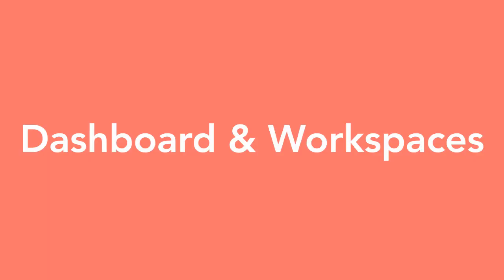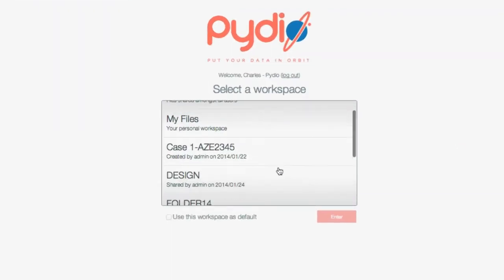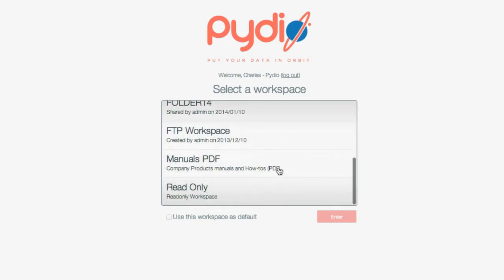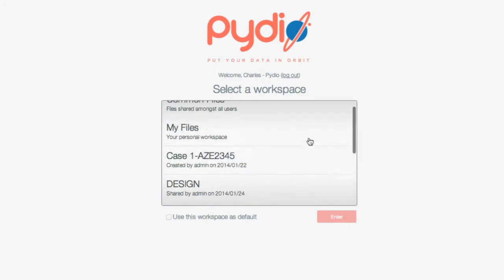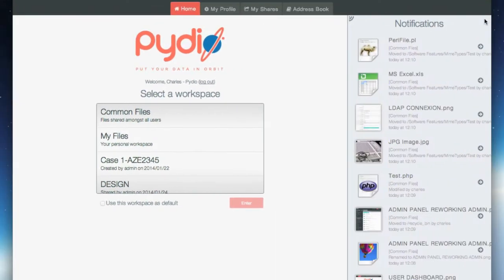You will land on your personal dashboard, where you can see a list of your accessible workspaces. Workspaces can be seen as a main folder or drive that can be either personal or common to many people, generally your business unit or the entire company.